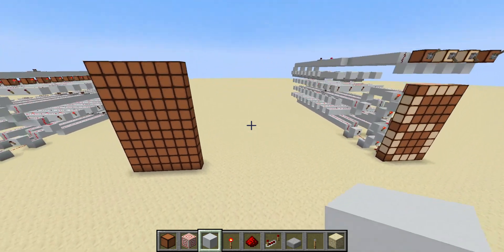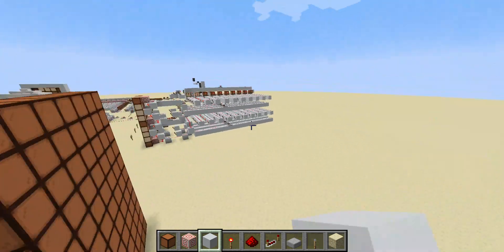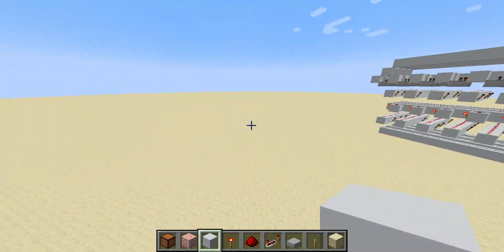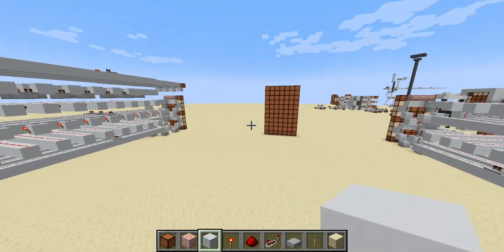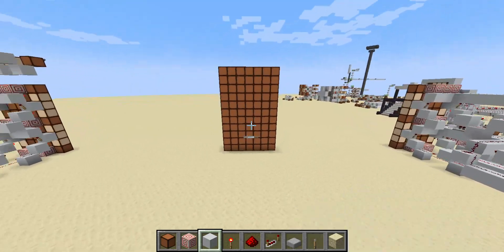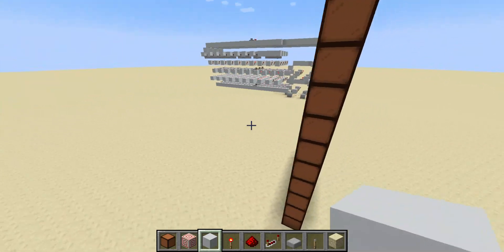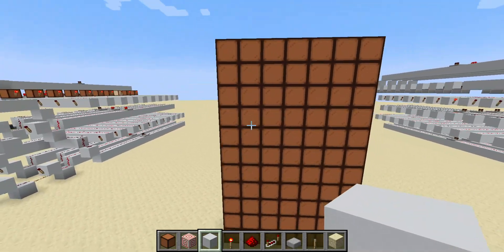Hello guys, welcome back to my channel. In today's video, I'm going to be showing you how to make a 7-segment display with these lamps over here.